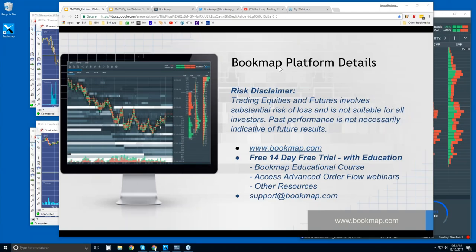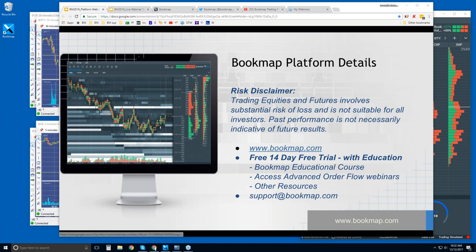Welcome to the Bookmap Platform Details webinar. This is Bruce at Bookmap. Risk disclaimer: trading equities and futures involves substantial risk of loss and is not suitable for all investors. Past performance is not necessarily indicative of future results. For more information, go to bookmap.com.